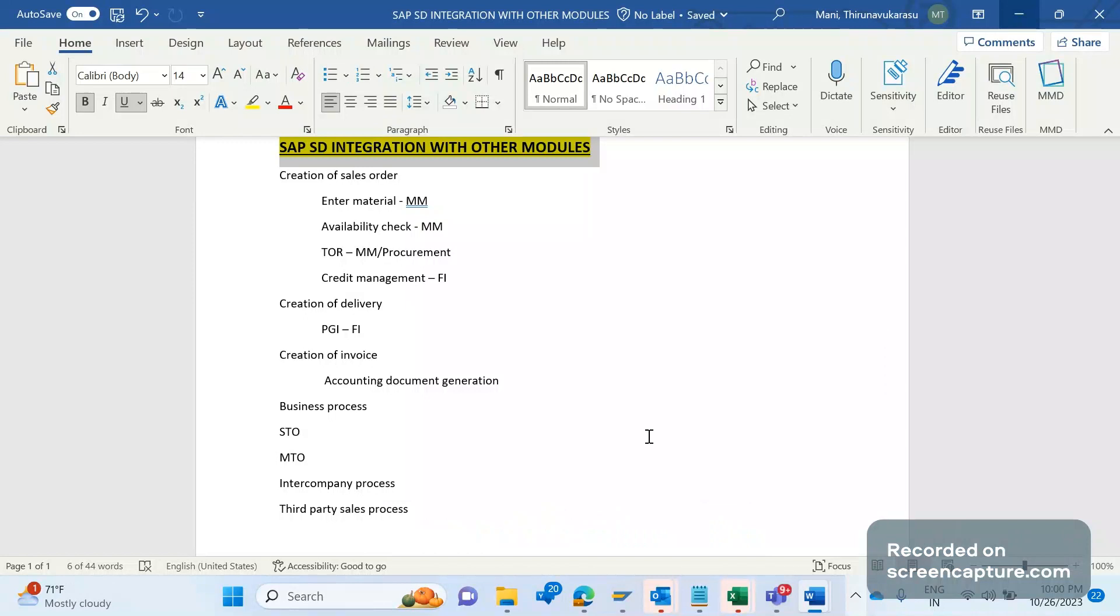And the transfer of requirement TOR - so TOR integration between MM and procurement.